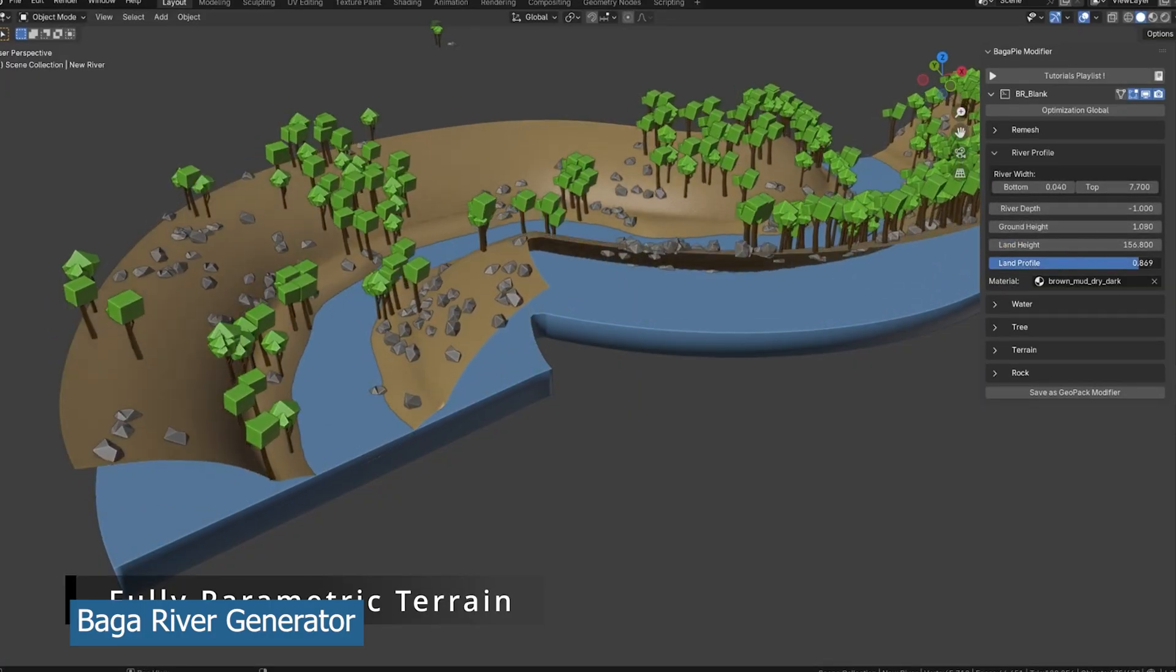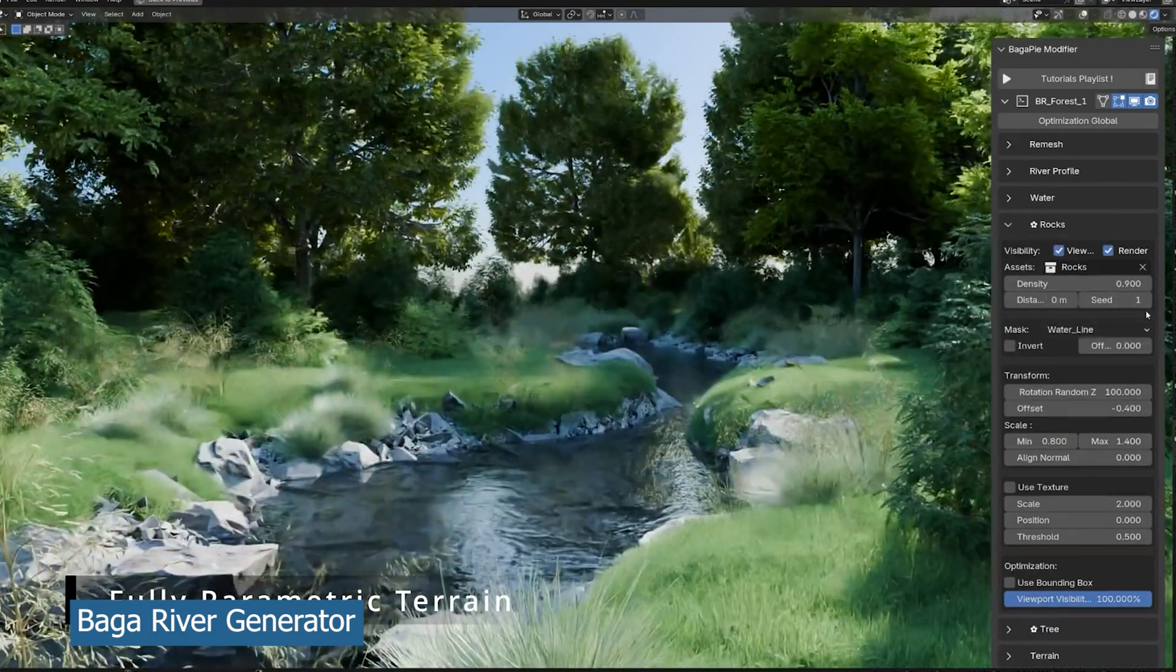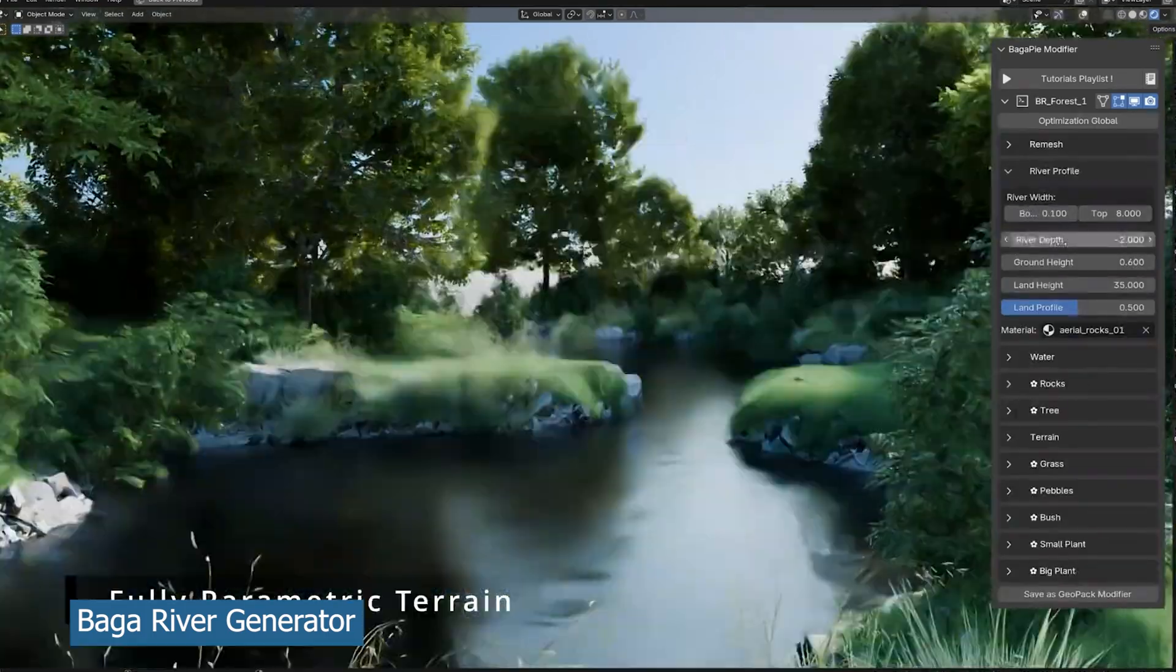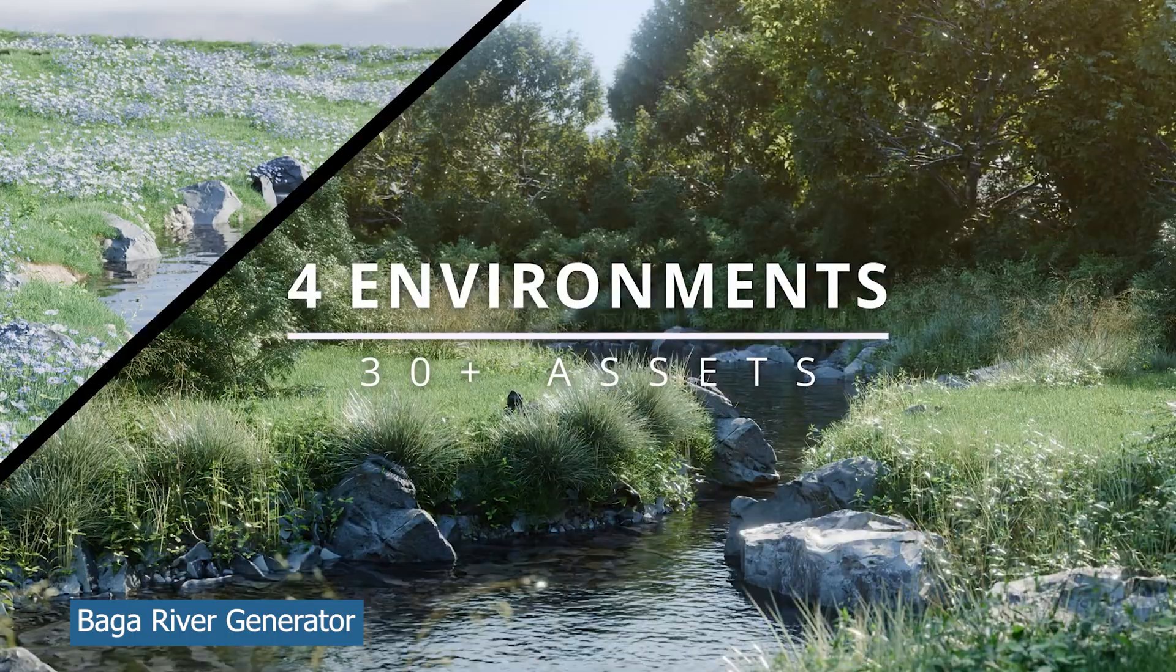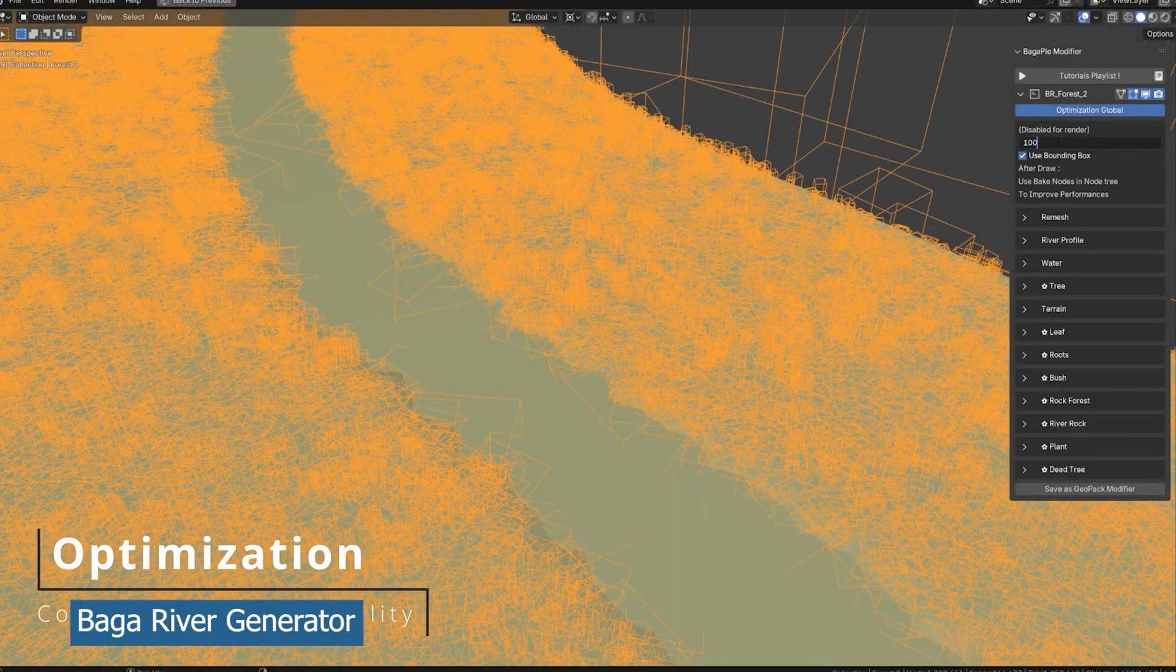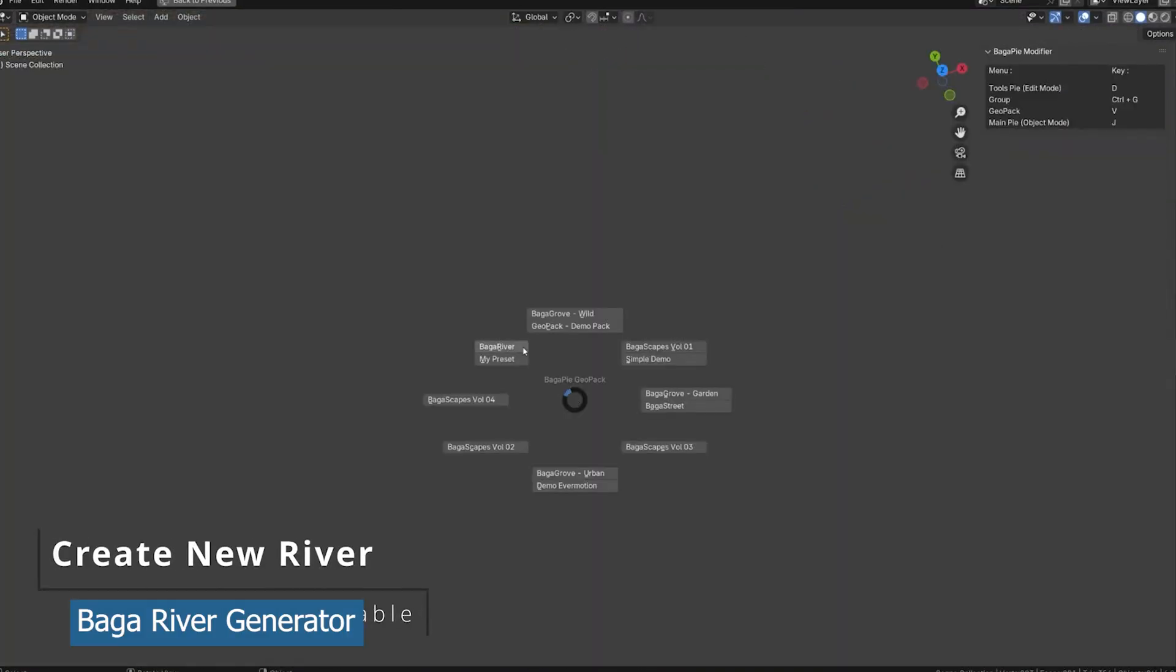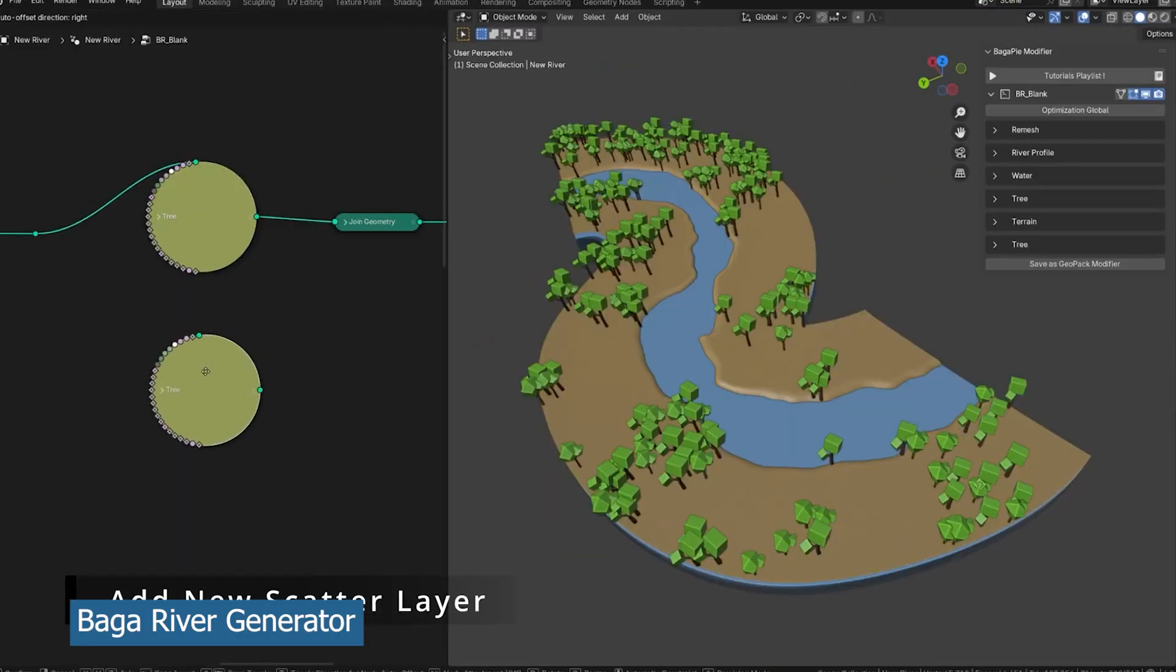It's also quite optimized, has a low poly mode that you can use to craft your river and design it before you turn on the high detailed assets that you will render as the final thing.